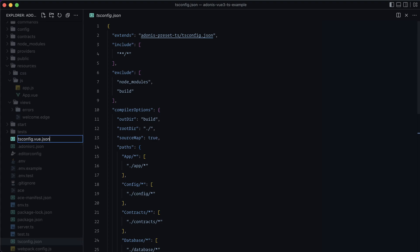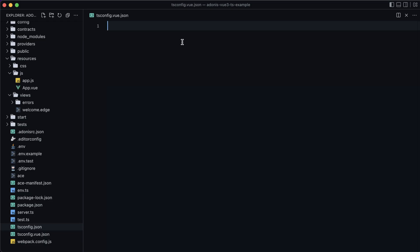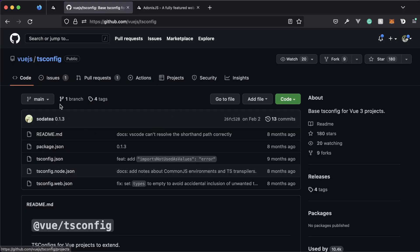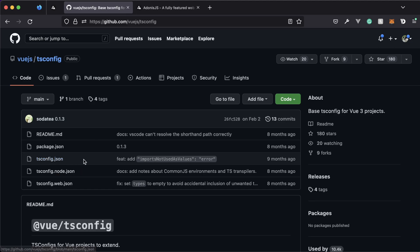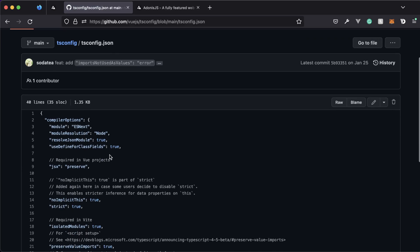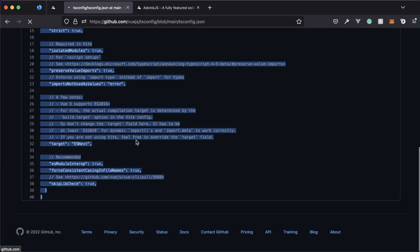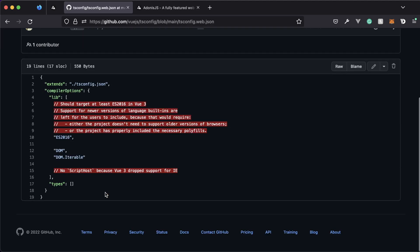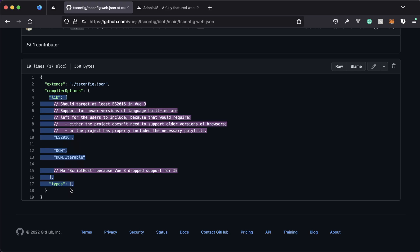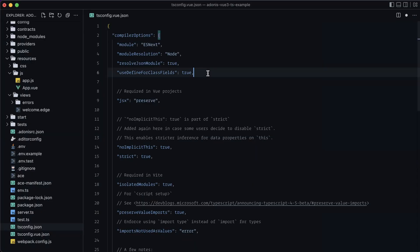Let's call it tsconfig.vue.json — you can call it frontend or whatever you want, but 'vue' makes it explicit. If we jump into Vue's GitHub repository called 'tsconfig', they have a base TS config plus one for node and one for web. Let's grab the base tsconfig as a starting point, copy it into our tsconfig.vue.json file, then also grab the compiler options from the web config — just the lib and an empty types array.